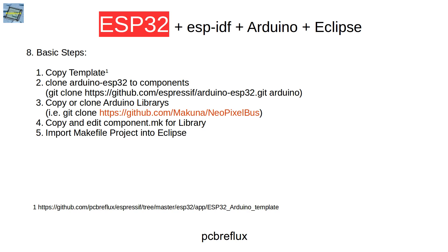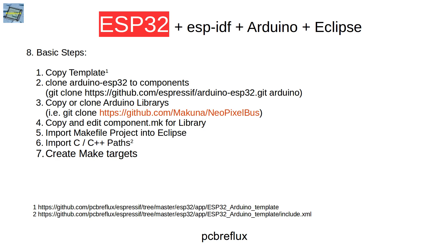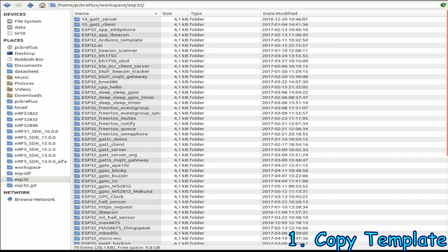The next step would be to tell Eclipse to use all the paths where you can find the ESP components and so on. This is also prepared in this example template. Then the next step is to create some make targets for the Eclipse IDE and then we can compile and flash and monitor and so on.